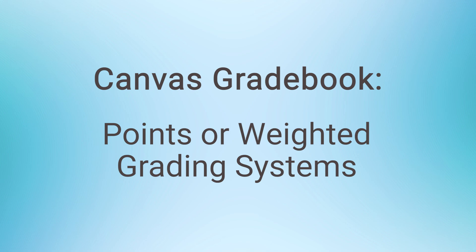Today's session will discuss grade calculations in Canvas. This video will explain the difference between a points-based grade system and a weighted grade system. We will demonstrate how to set each of them up in Canvas.